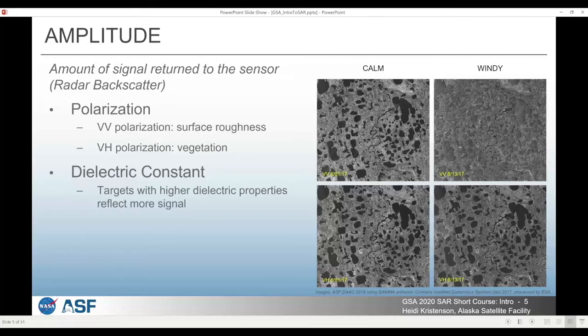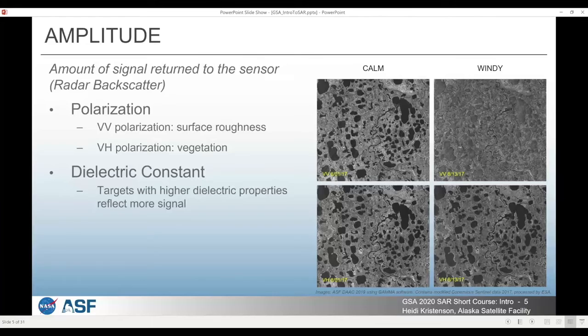The different polarizations interact differently with physical characteristics on the Earth. VV returns are sensitive mostly to surface roughness — if you have a very rough surface it will have a higher amount of radar backscatter in the VV polarization. VH is more sensitive to volume scattering. A common volume scatterer on Earth is vegetation, especially forests and canopy areas where there is the possibility of interaction with a complex volume where the polarization can get turned around — depolarized from its original send polarization and coming back in the cross-polarized direction.